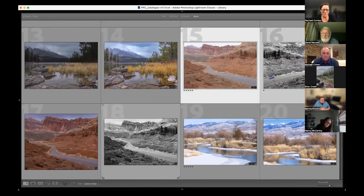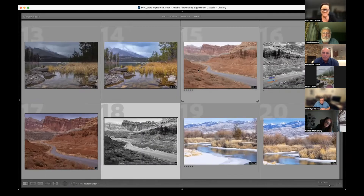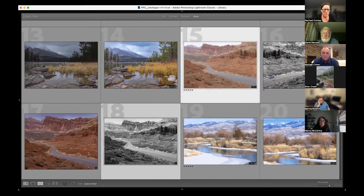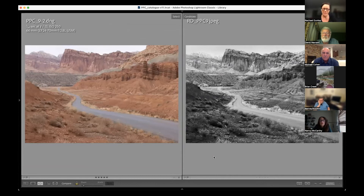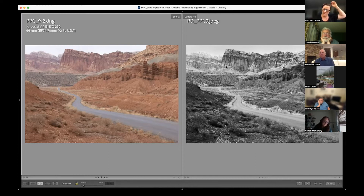All I did was make it black and white using the Nik Silver Effects Pro filters — just one of the Silver Effects Pro presets. I didn't even bother to go do the sky in Photoshop, which I probably should have. But it does lend itself really nicely to a monochrome image.